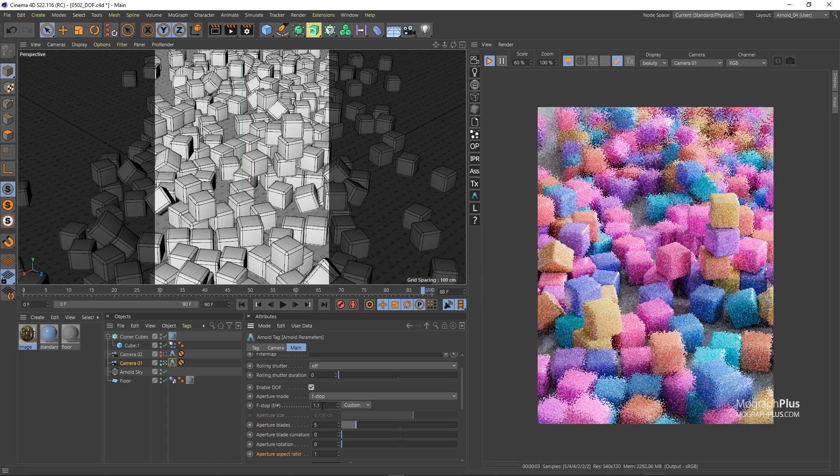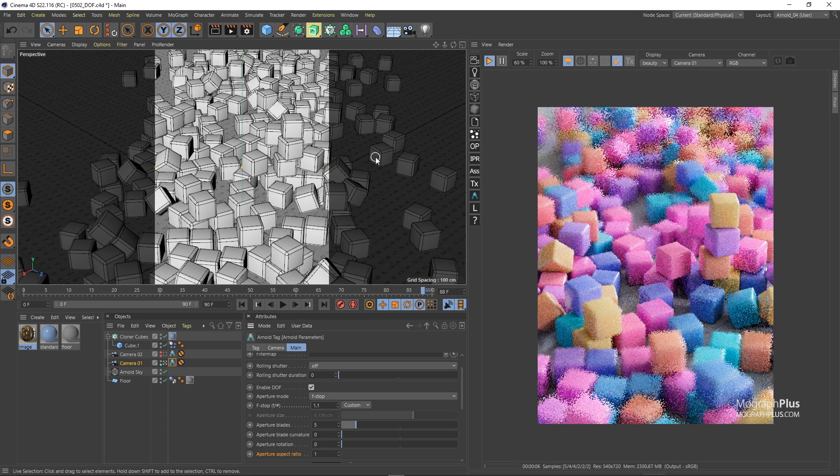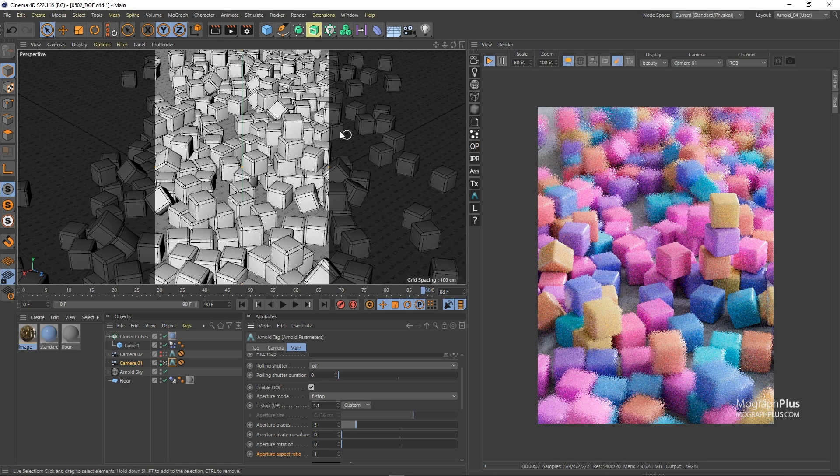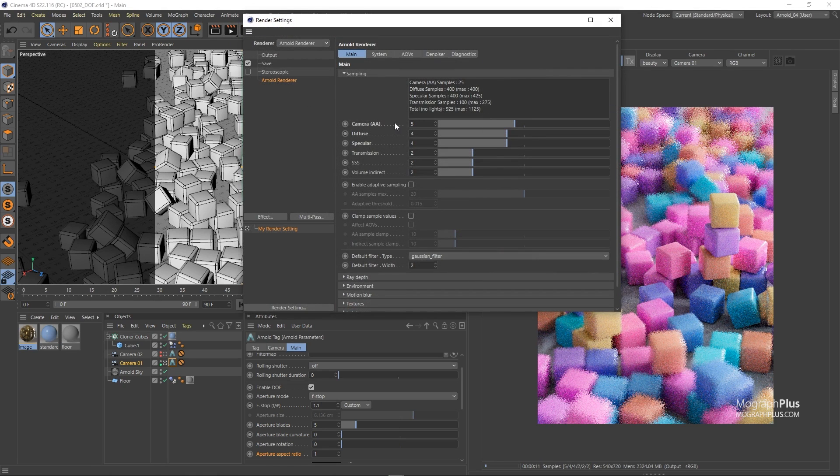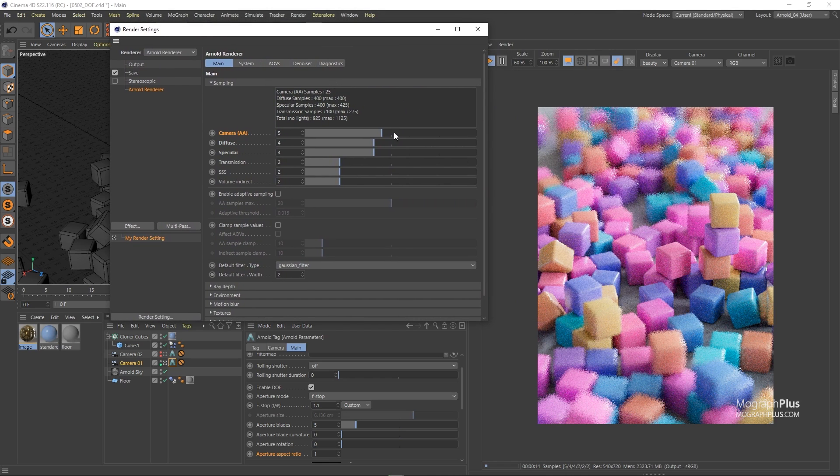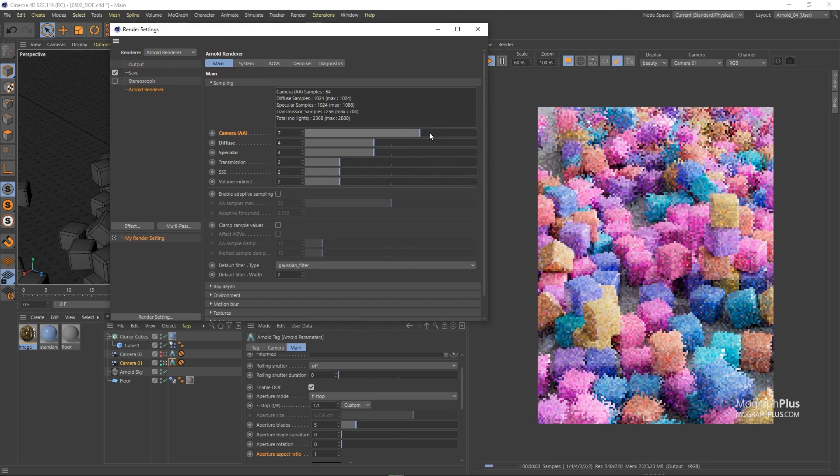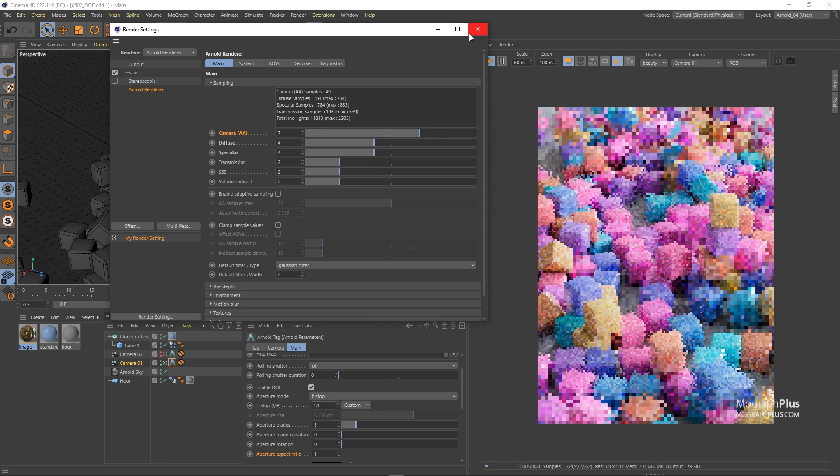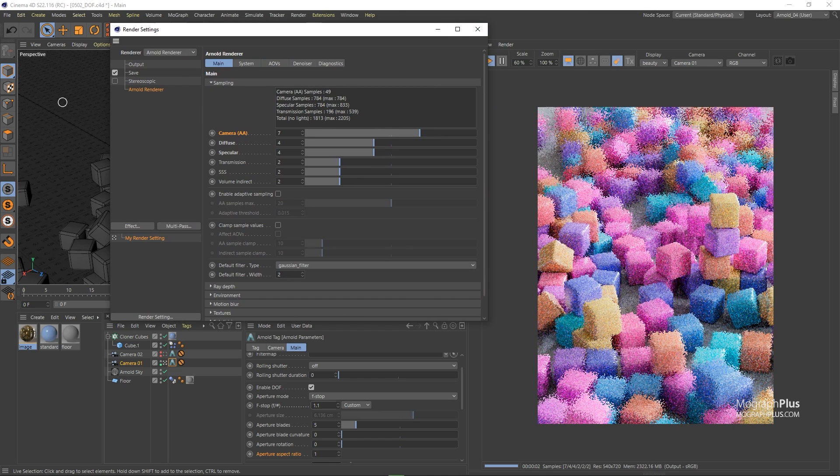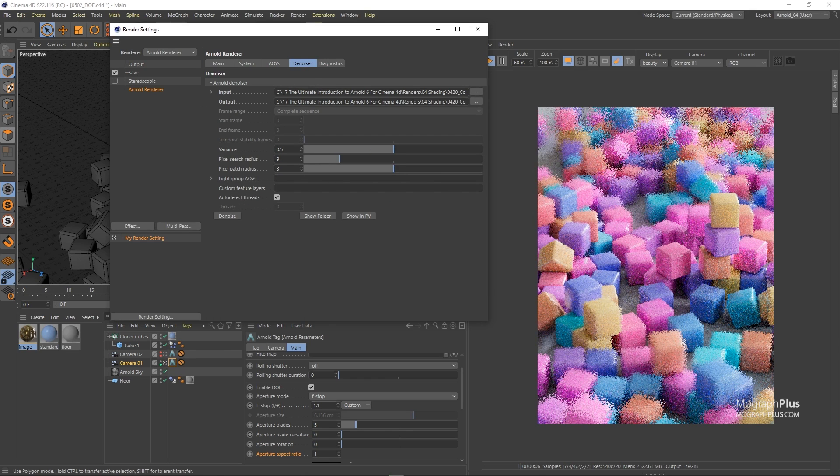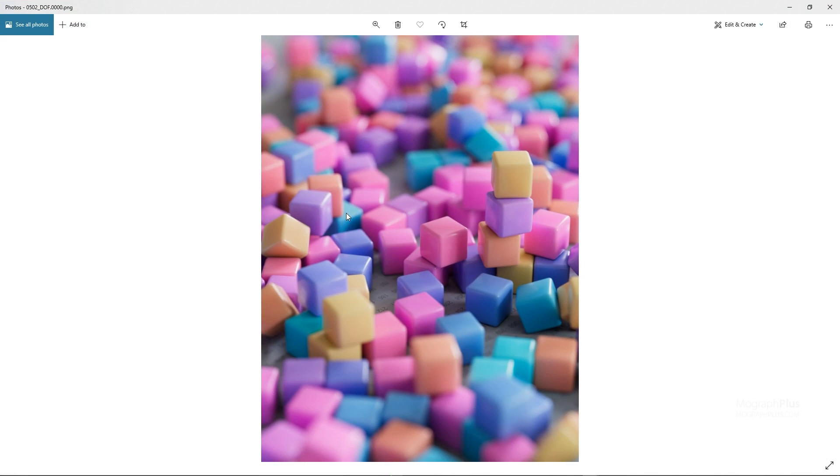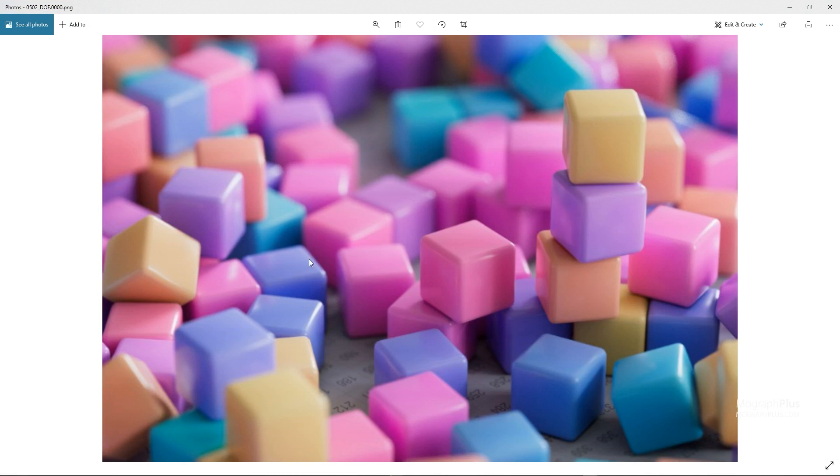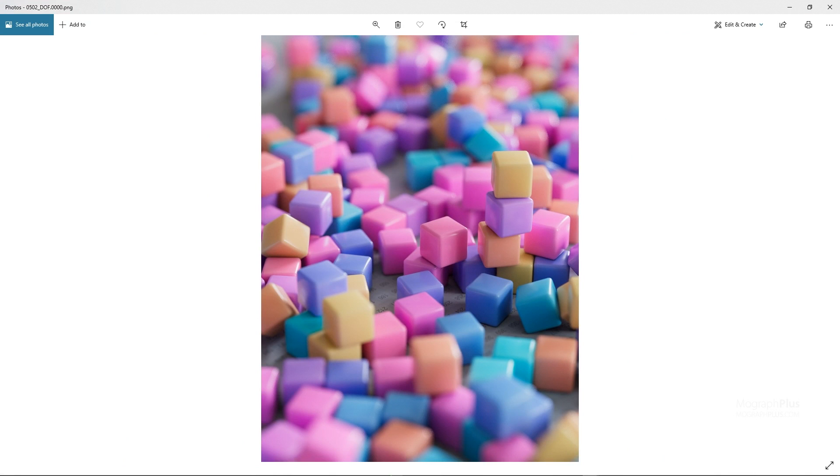It's fairly hard to clean up renders with very shallow depth of field. The only solution to get cleaner renders is to increase the camera samples to higher values like seven or eight or even higher. Probably seven would be enough for this scene and the remaining noise can be dealt with Arnold denoiser. This is the render I have with camera samples set to seven without denoising and this is the same render after denoising. You can see it's very very clean.